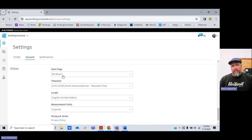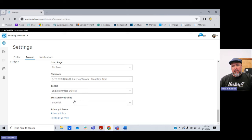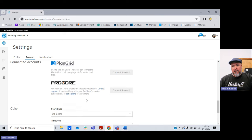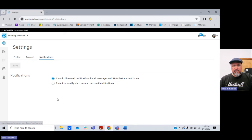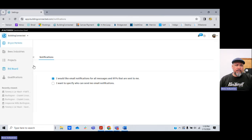Here's my starter page — I have it set to the bid board, mountain time, English, imperial. I could edit all that if needed. For notifications, all my RFPs come to my email. Every one I get, I get an email. I could change that — turn it off, get no emails, or get all emails on certain ones. However I want to set that up. I don't mind getting emails.